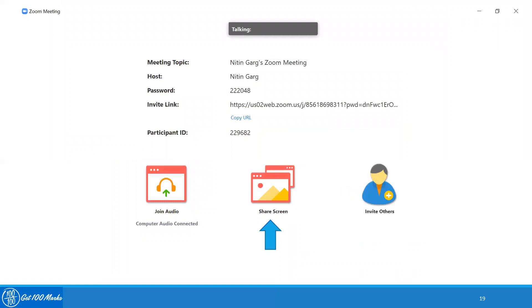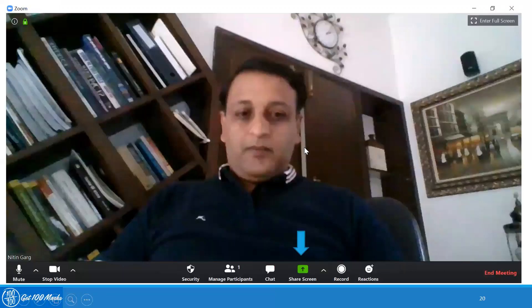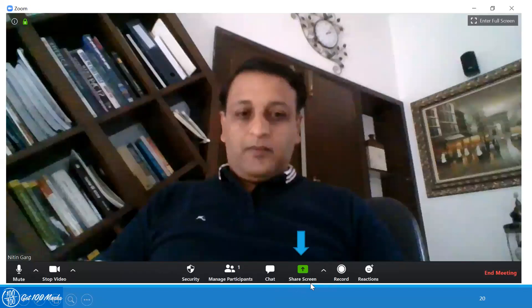Once you click, this is the screen which comes if you have started with video off and you will need to share your screen. However, if you have started with video on, this is the kind of screen you will get and this green button can be used to share your screen.